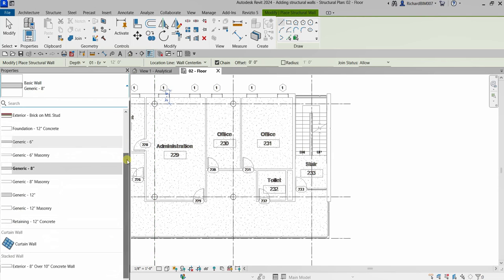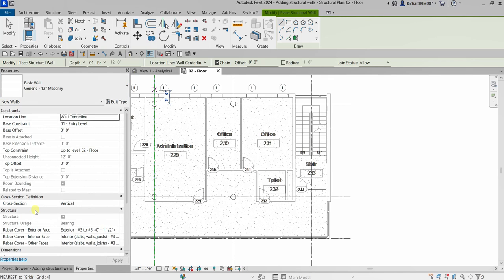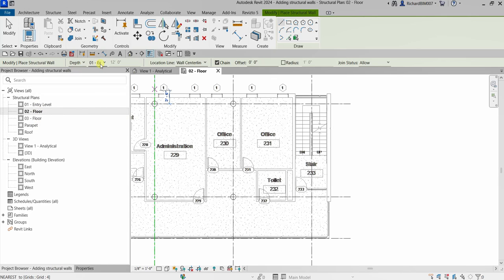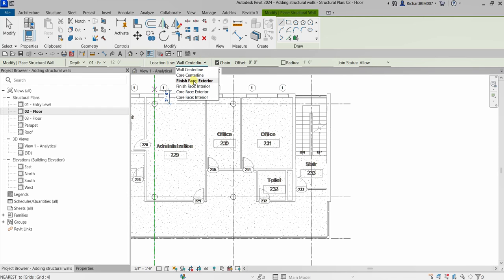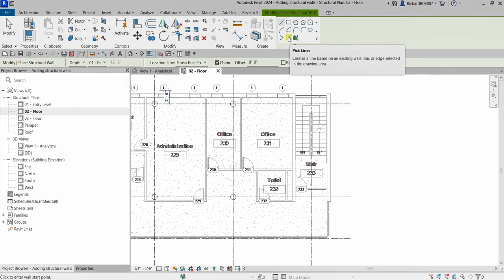From the Properties, I'm going to change the wall type to Generic 12 Inches Masonry. The placement will go from the current level — from zero, down to Level 01 Entry Level. Meaning it will go down from the second floor to the entry level. That will be the depth of the wall. For the Location Line, I'm going to change it to Finish Face Exterior.